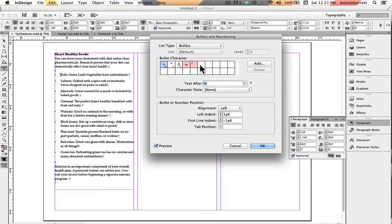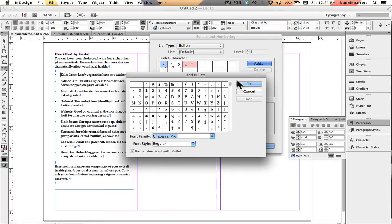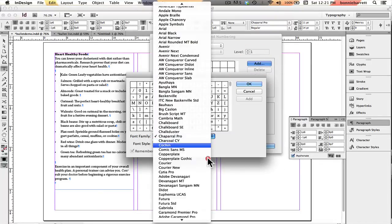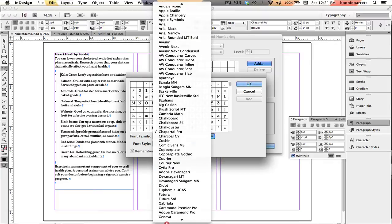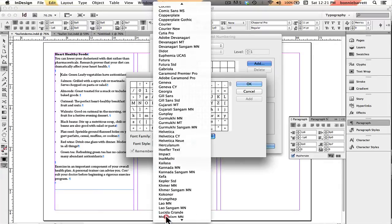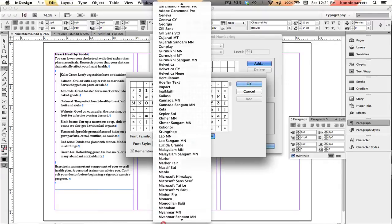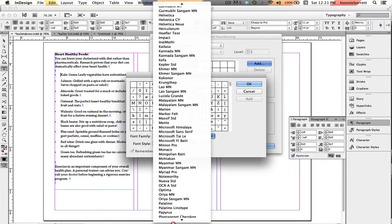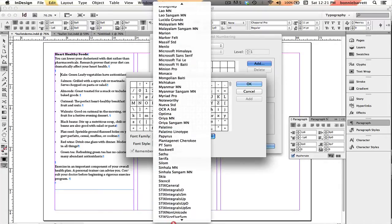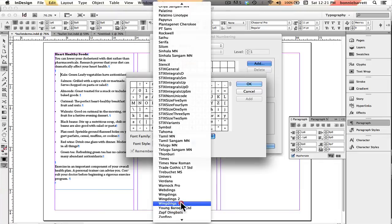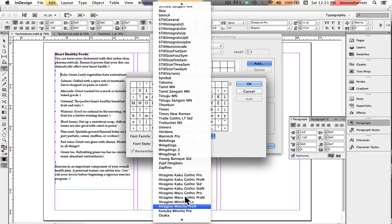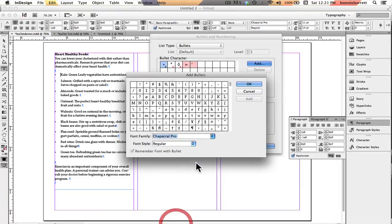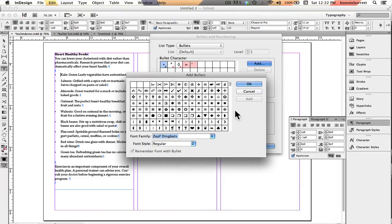But what I want to do right now is I want to add a different character to this box that I can use. So I'm going to click here on add, and for font family I'm going to choose Zapf Dingbats, which just about everybody has. Now you could use any picture font or any font at all that you want, but I'm going to choose Zapf Dingbats because I know that has a great looking heart in it.